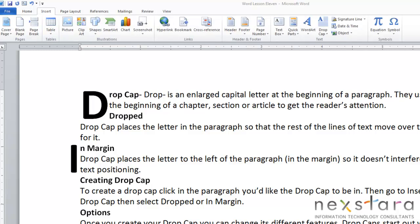There are two kinds of drop caps. The first is called a dropped drop cap, and that's where you place the letter in a paragraph so that the rest of the lines of text are moved over to make room for it. You can see this big D pushing the other lines of text over. The other type is an in-margin drop cap, where the drop cap places the letter to the left of the paragraph, in the margin, so it doesn't interfere with the other text positioning. You'll see this letter is in the margin, and your other lines of text remain where they would normally be.